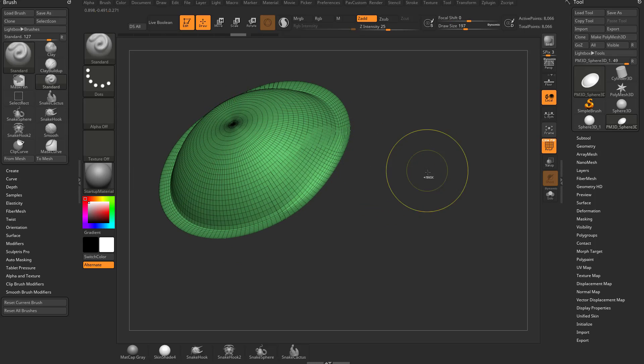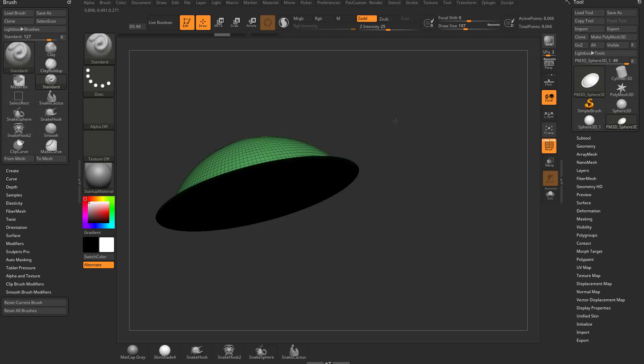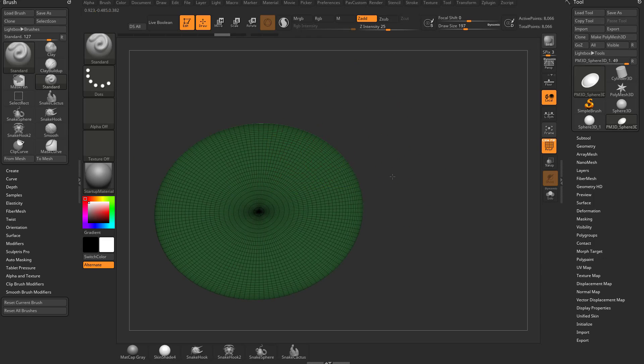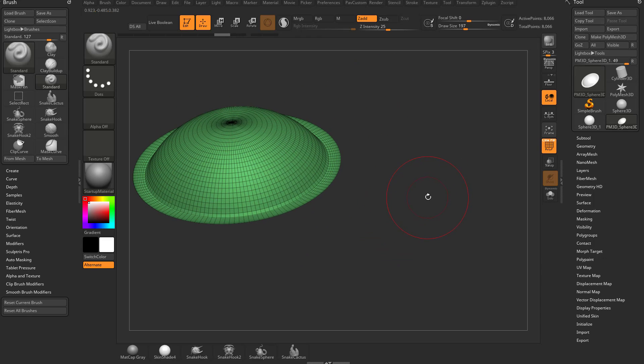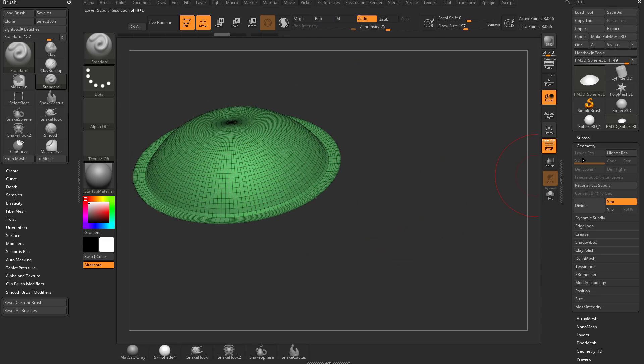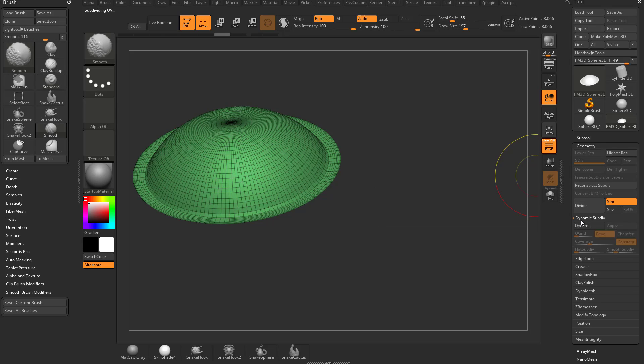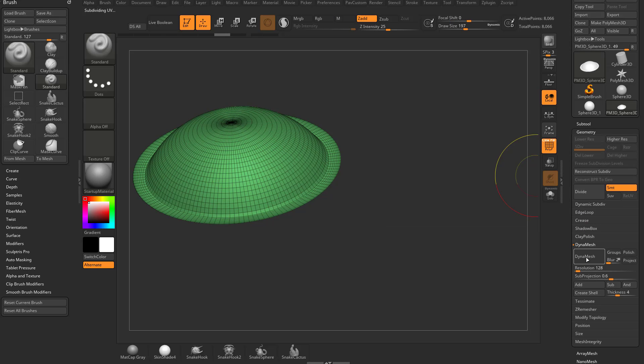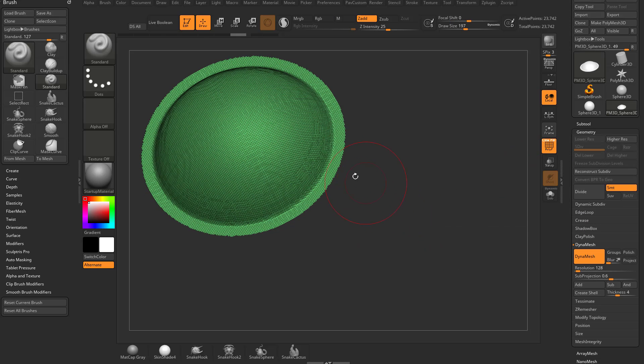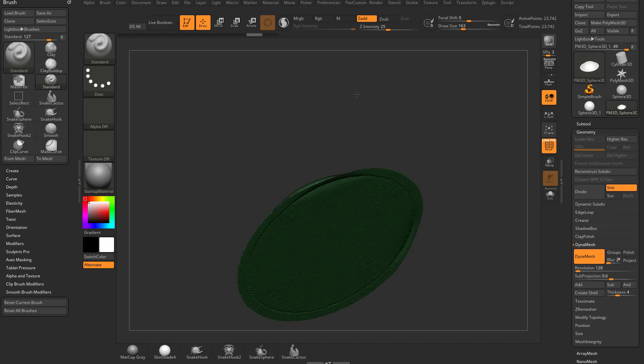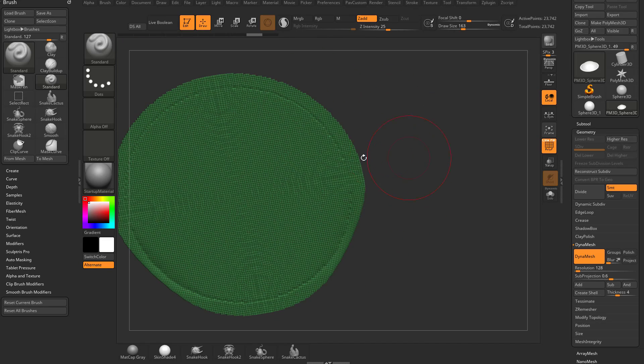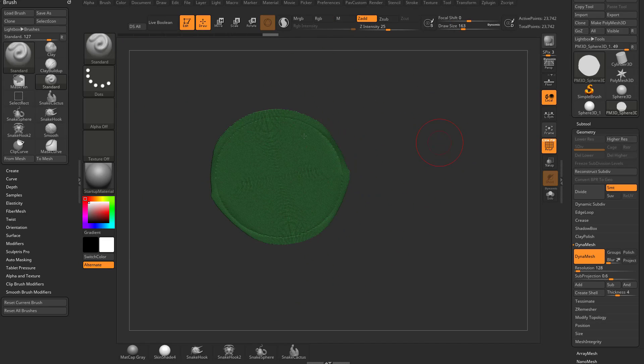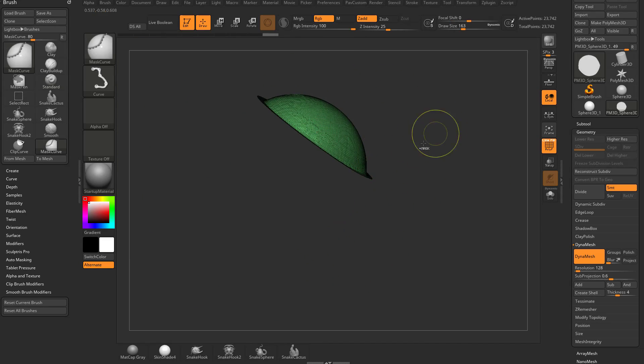If you try and dynamesh this, it's going to make a paper thin plane of dynamesh rings. It's really kind of a pain. It does some really weird stuff in here. And the reason that's happening, if I undo back past where we were, you got to remember.